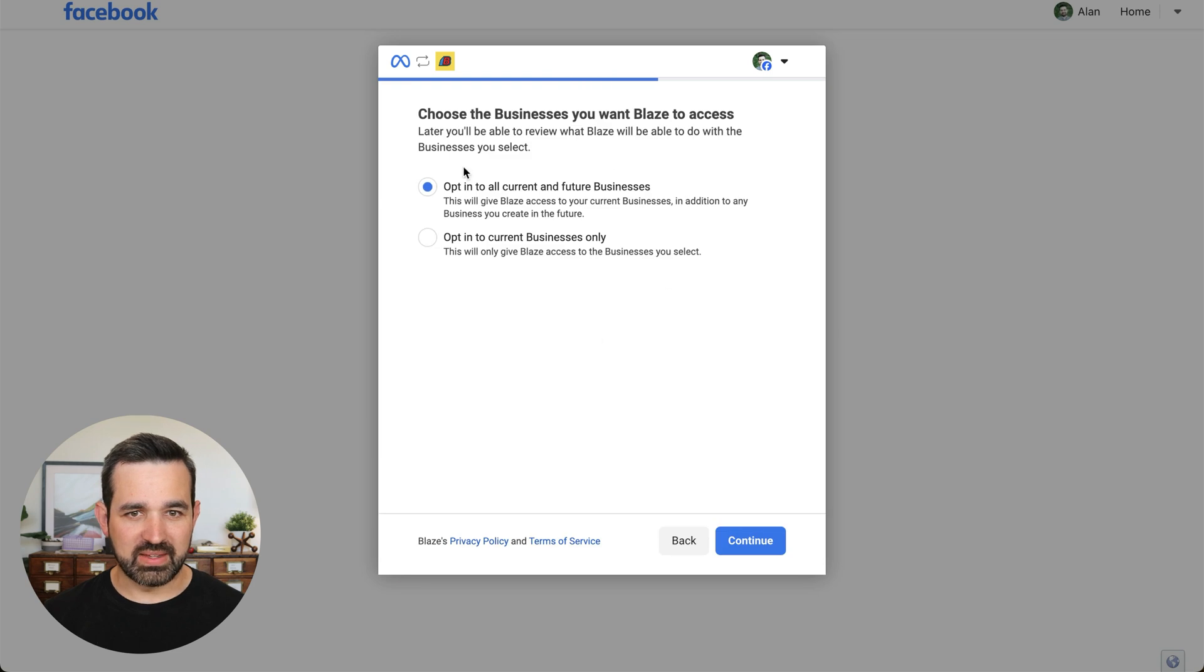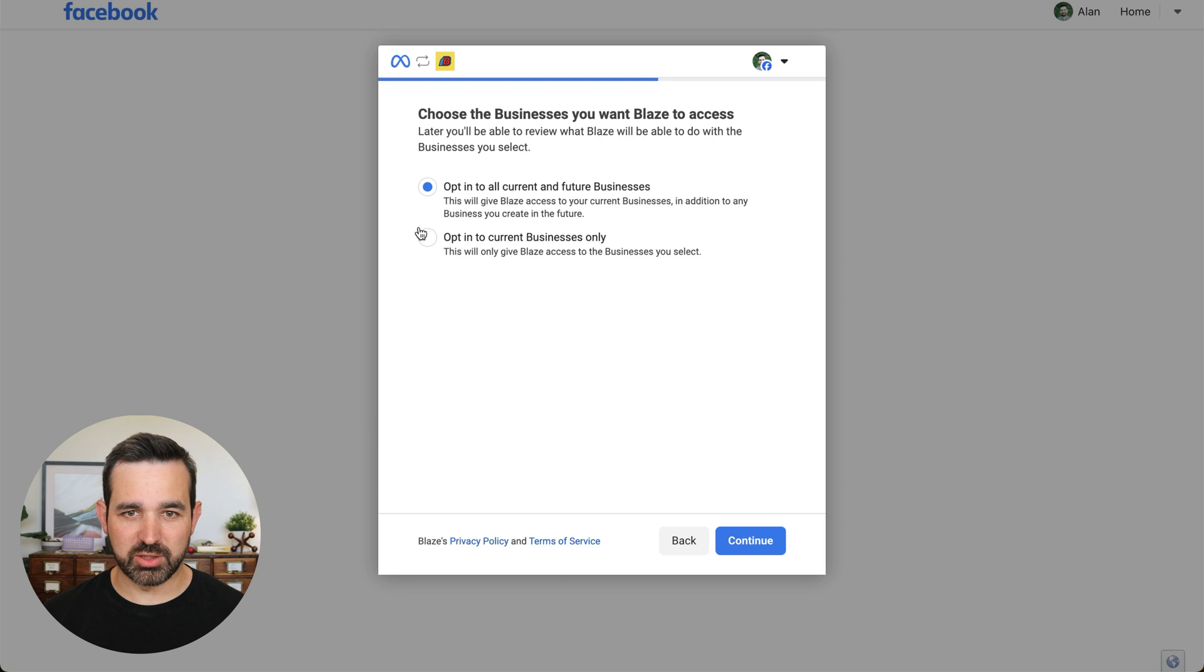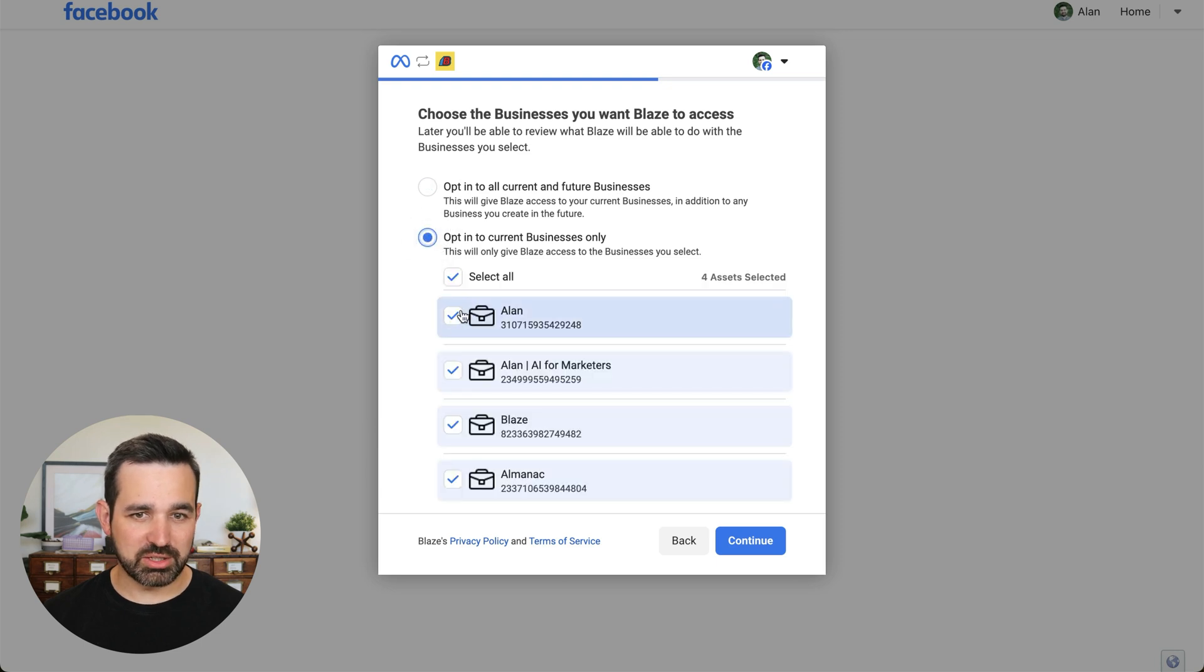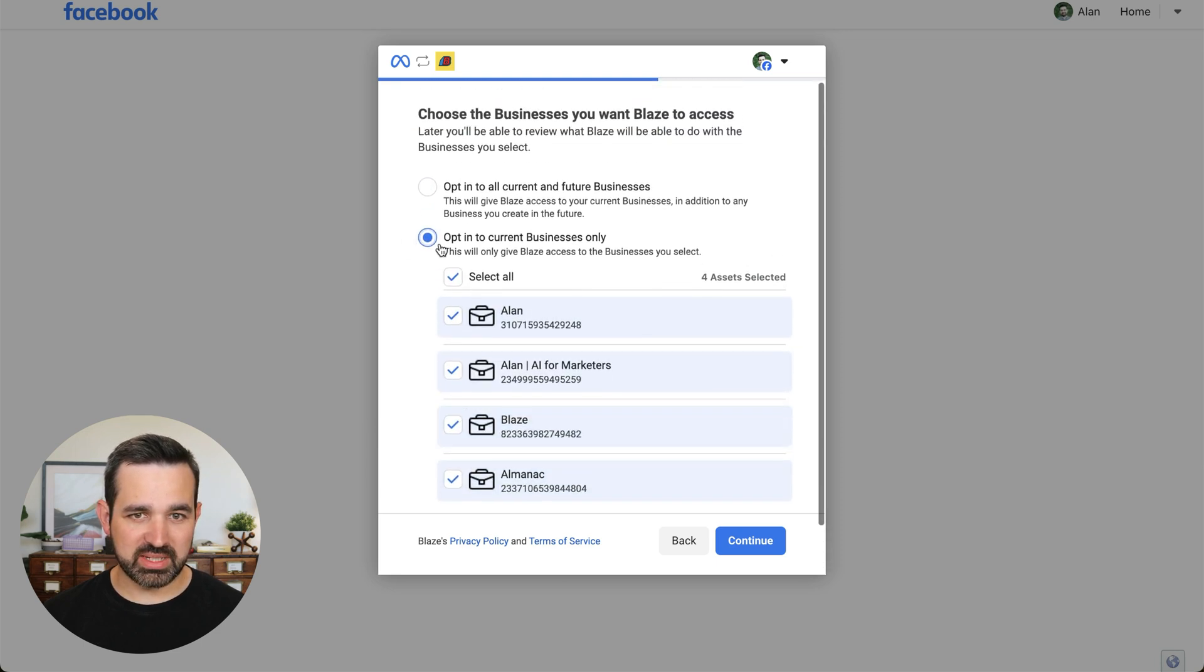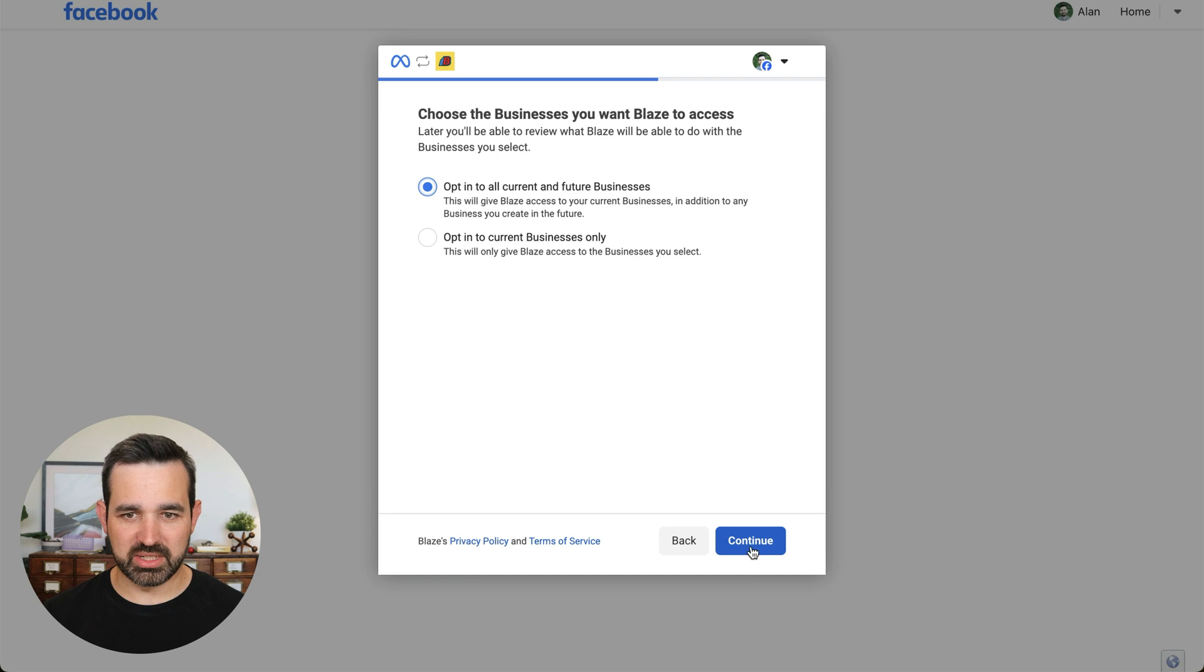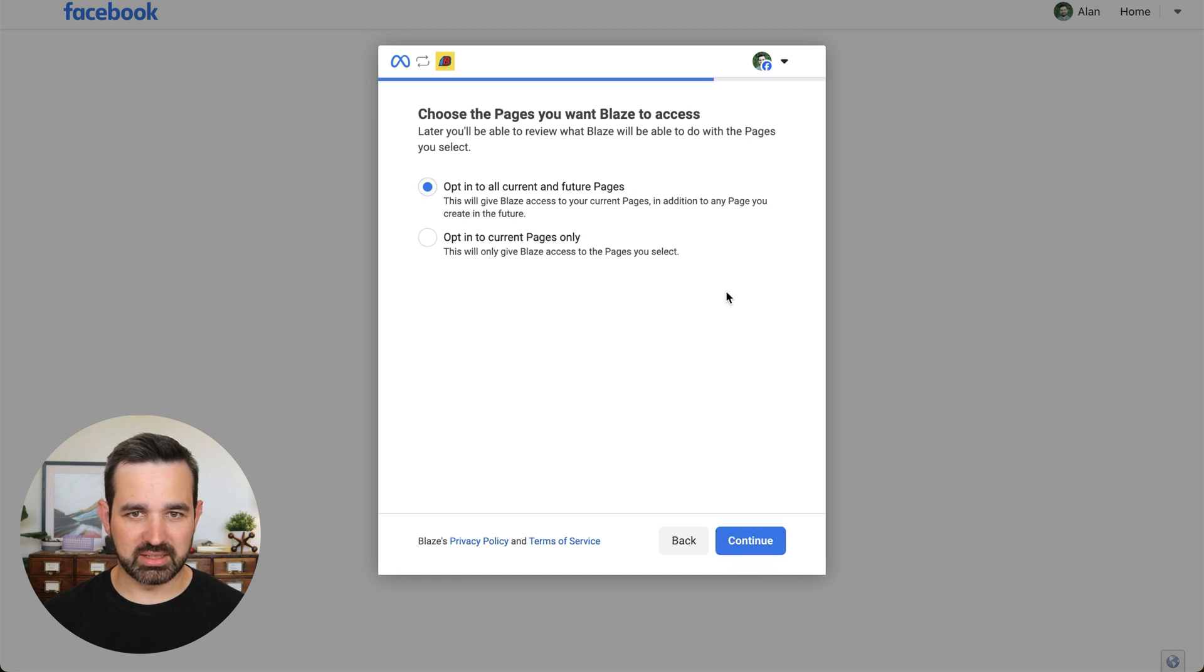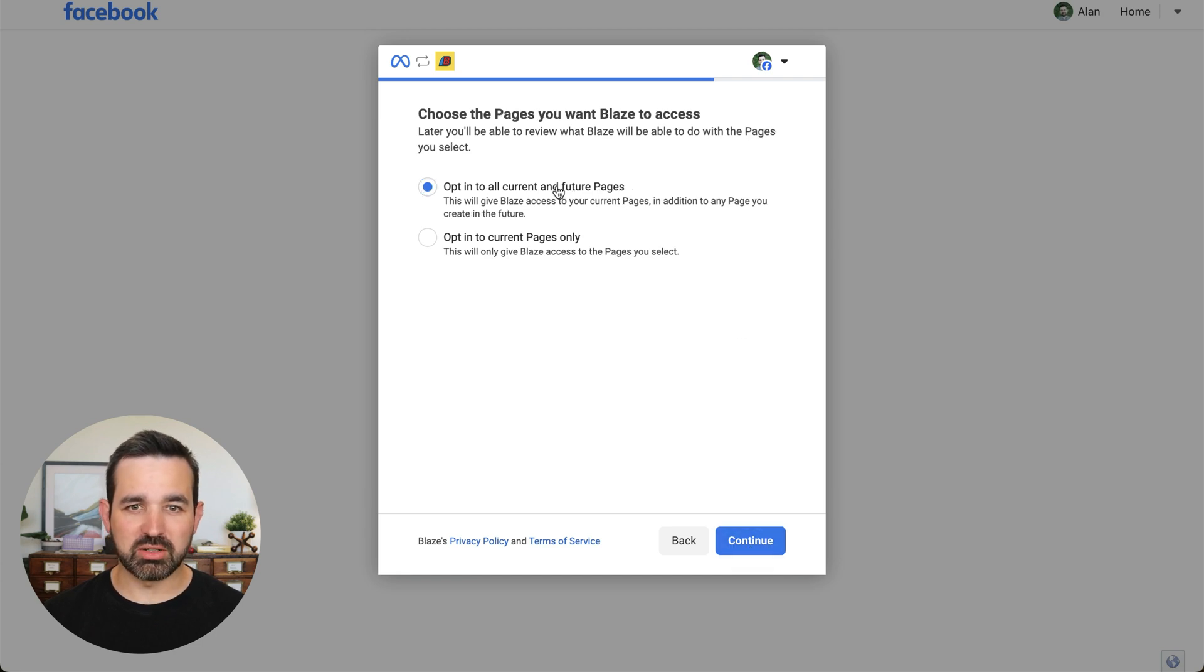And then I'm going to choose opt into all current and future businesses. If you'd like, you could choose just specific businesses, but this makes it much easier. Click continue.